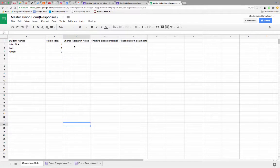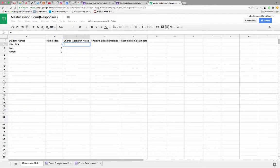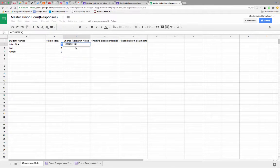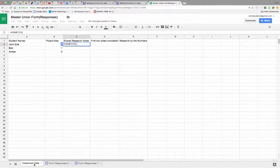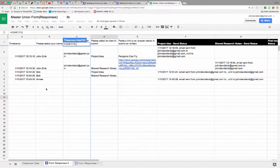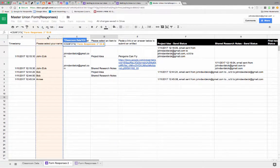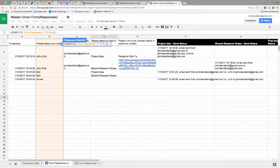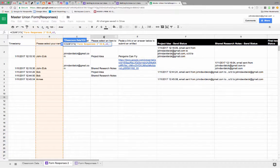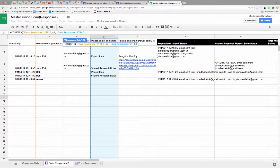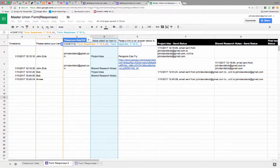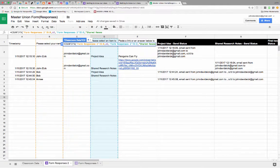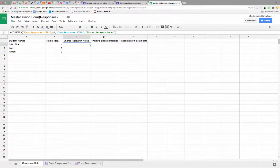Let's just bring it over here. Same deal, right? Equals count ifs, open parenthesis. Over in this sheet, do you see this name, comma, in A2, comma, and did they put in column D, comma, shared research notes, quote, parenthesis, and there you go.